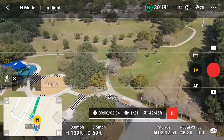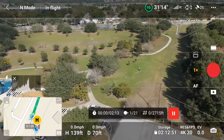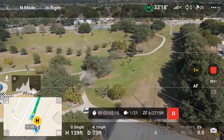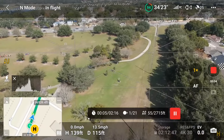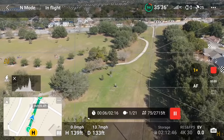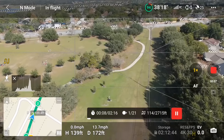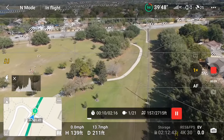After pressing go, wherever the drone is in the air, it will then proceed to the first waypoint. It will adjust the height, the heading, and gimbal tilt, and then proceed to run the mission.